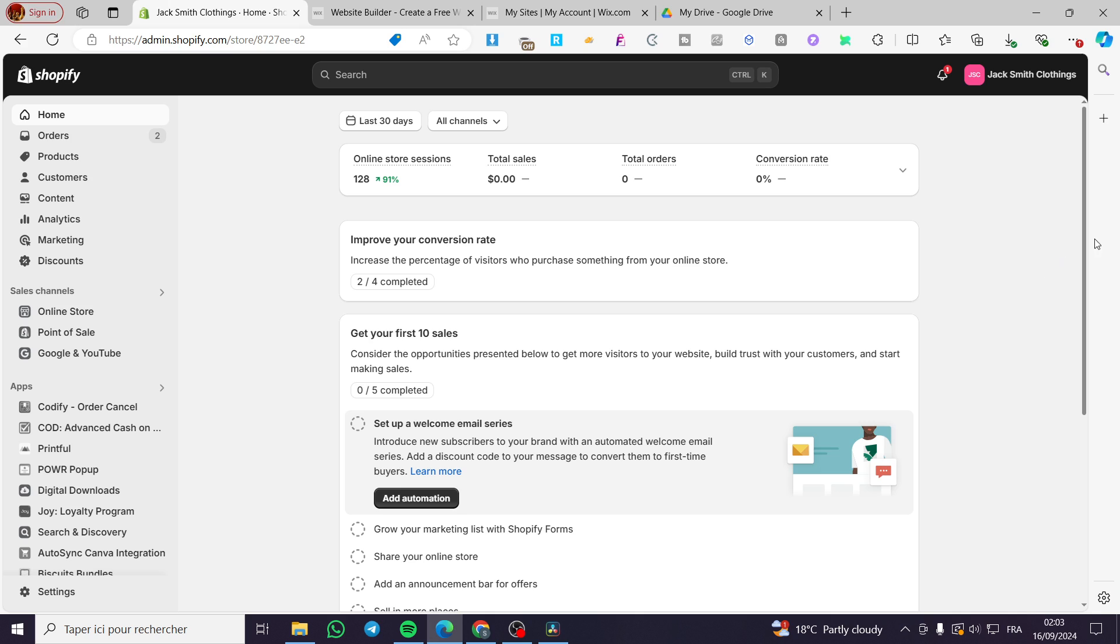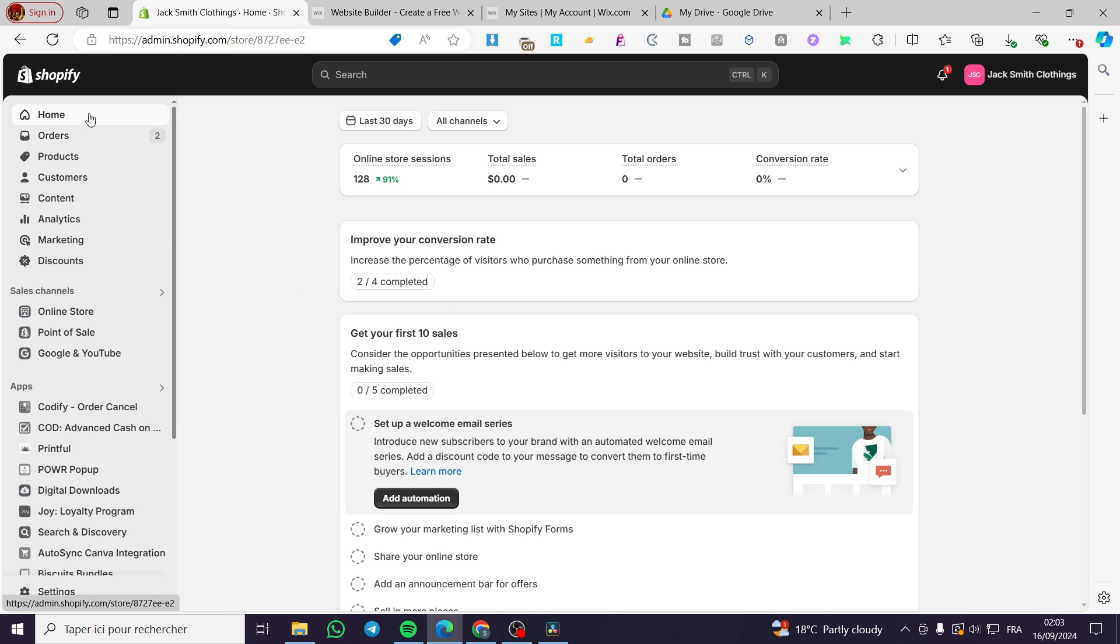The first thing that you need to do is to head over to shopify.com, then you need to sign in for your account. After you have signed in to your account, you're going to see the online store.